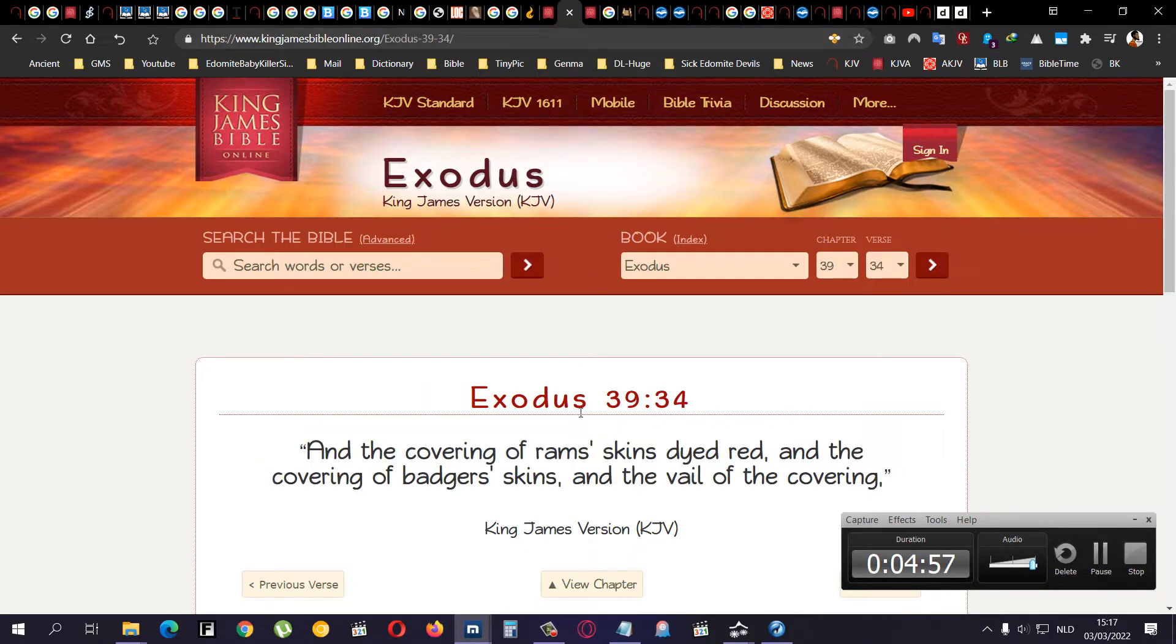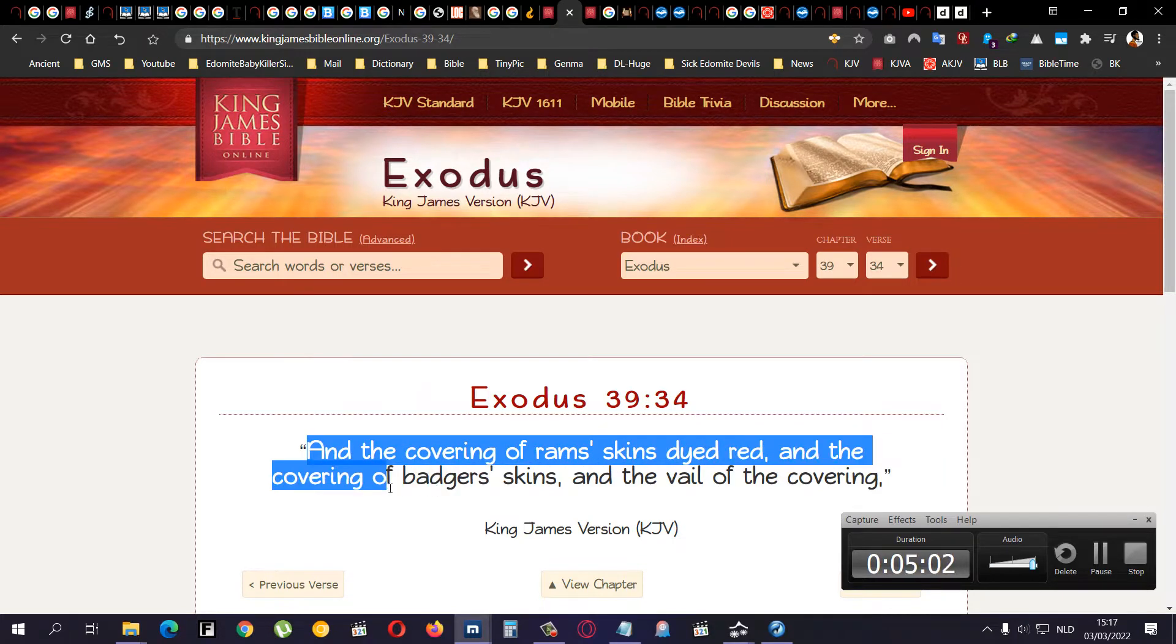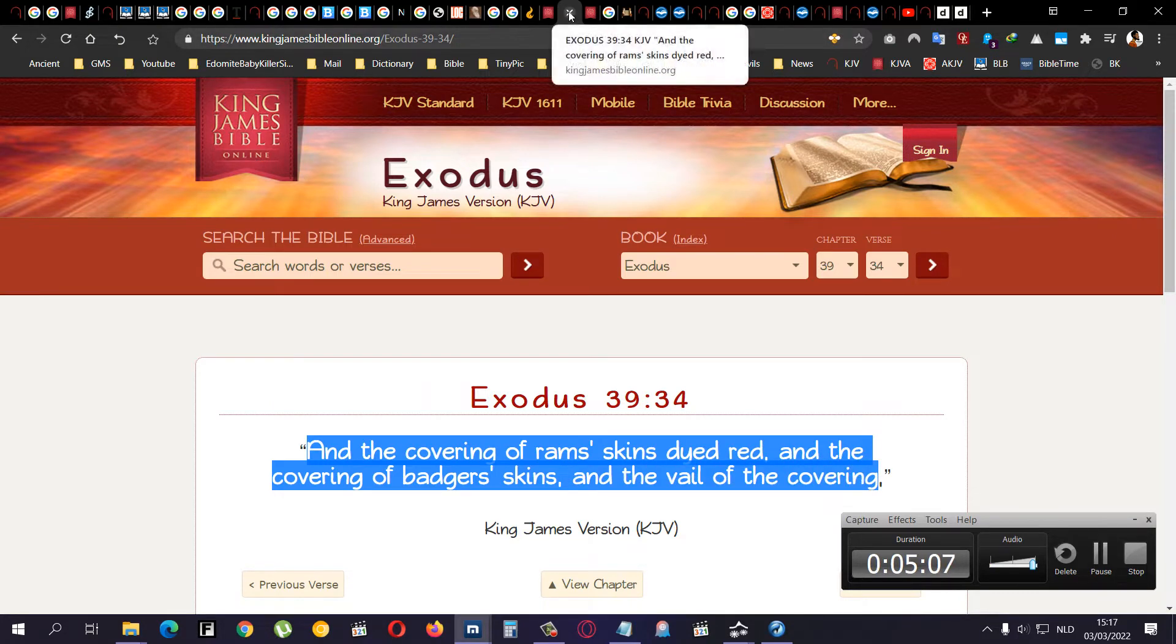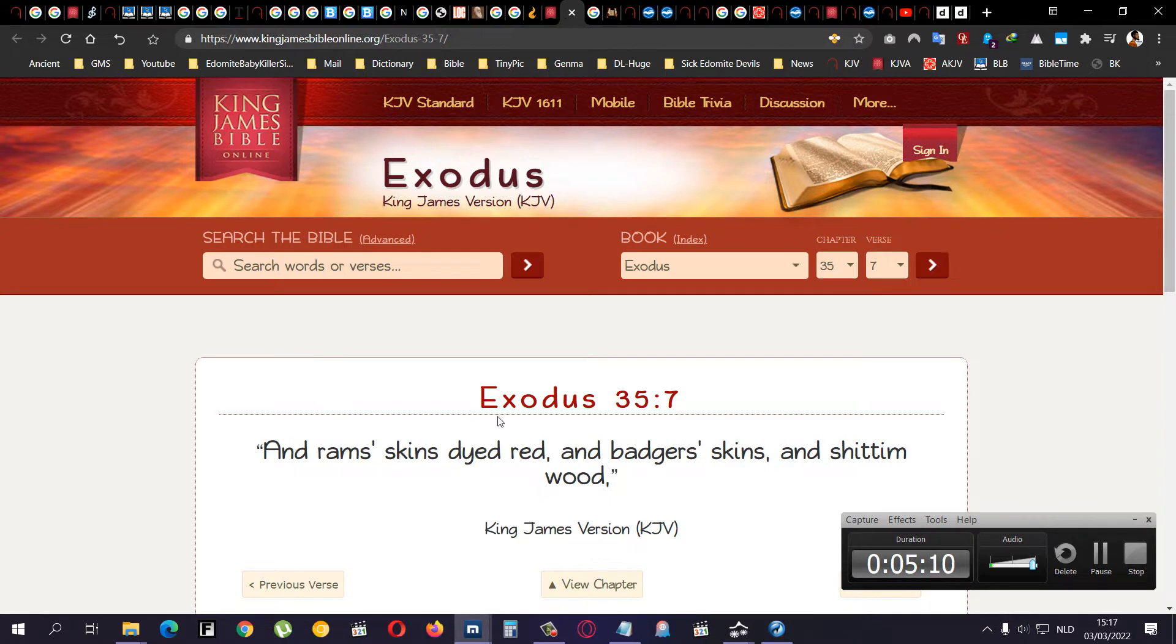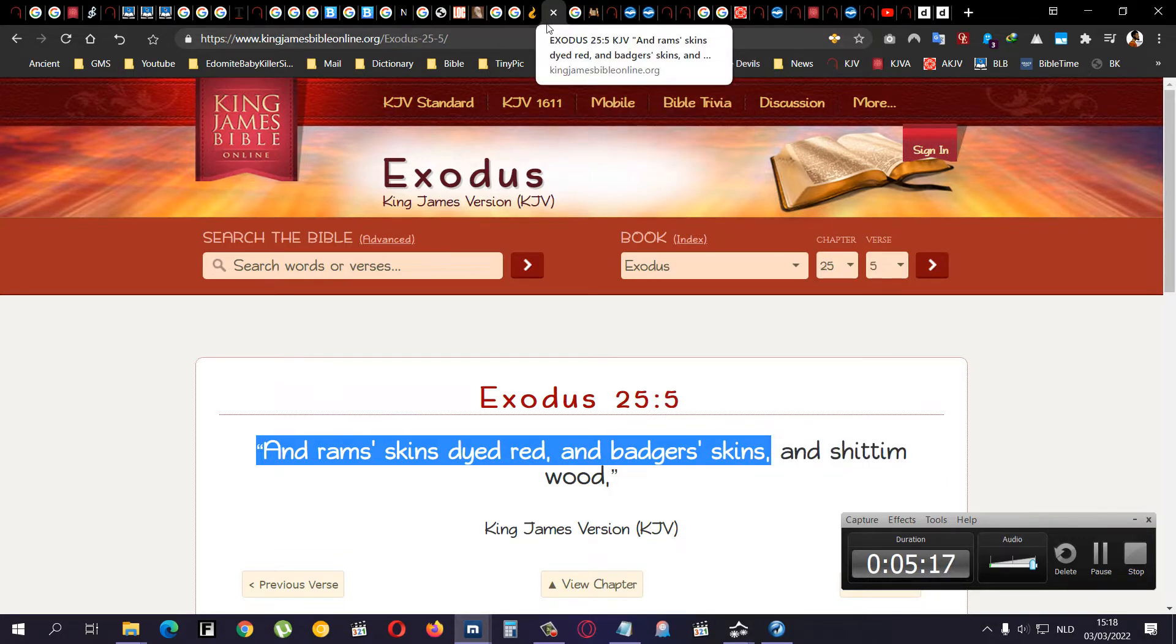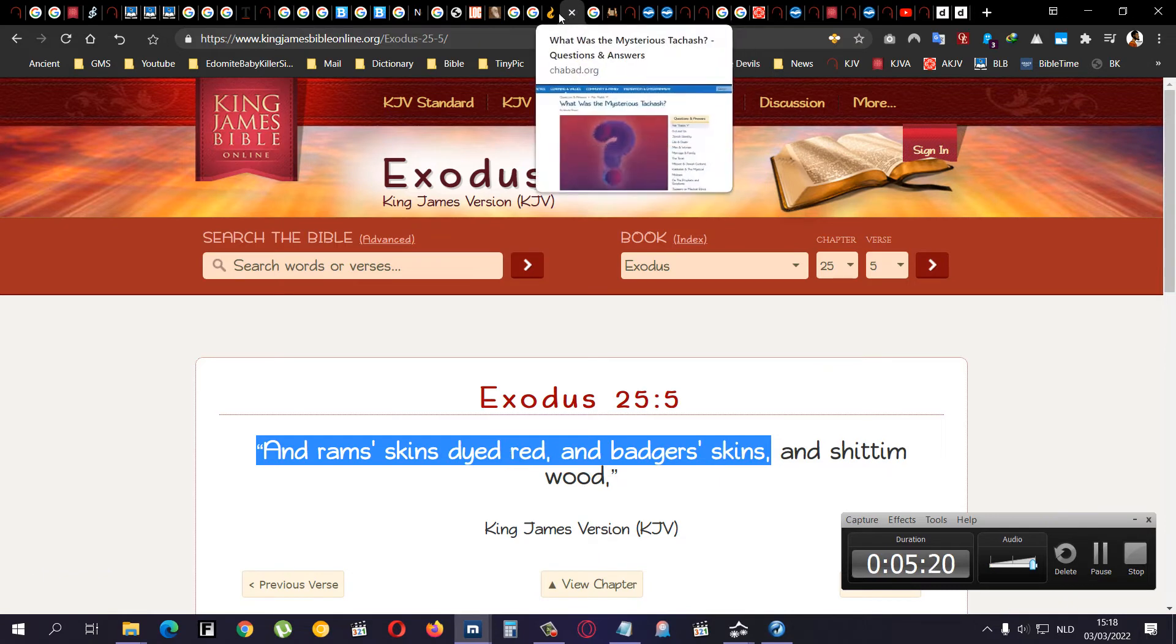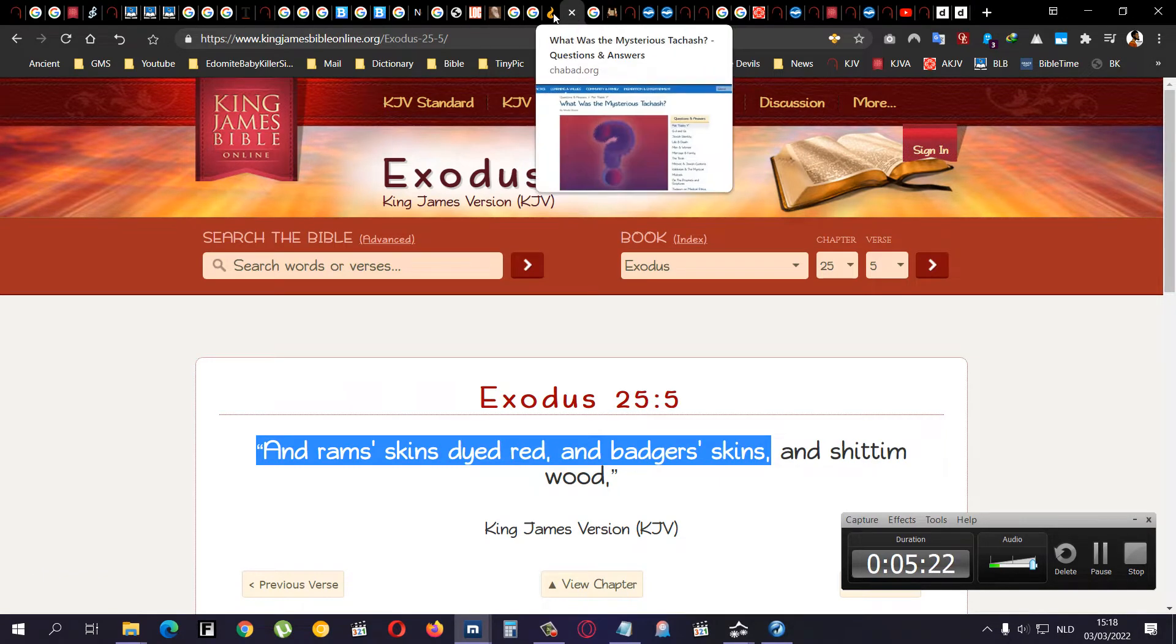Exodus 25 and 5. And ram's skin dyed red. And badger's skin. And shittim wood. We already know what wood is. It's just a particular wood. And, of course, ram's skin, but then dyed red. Using all these herbs and flowers. Back in the days, we used to dye our clothing with different flowers and stuff like that. Grind them up. And then color them.